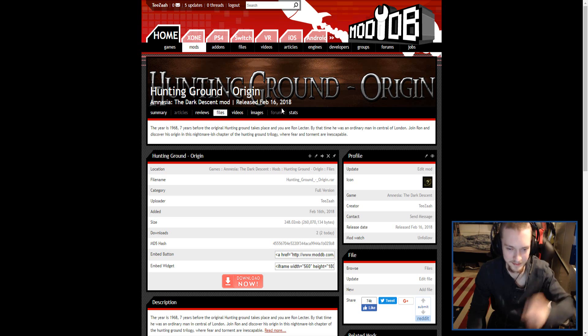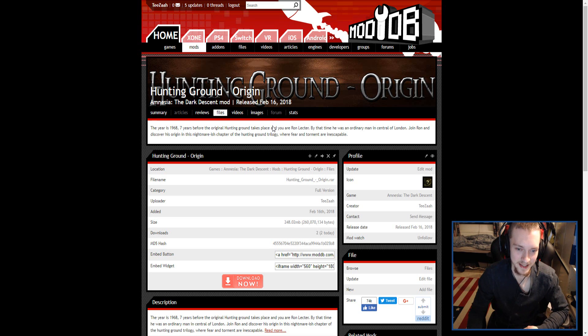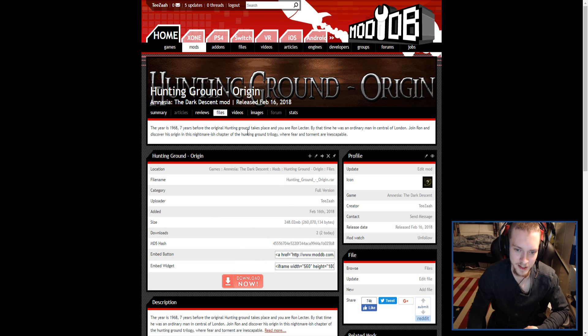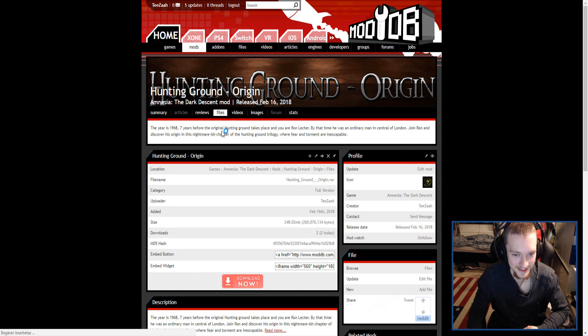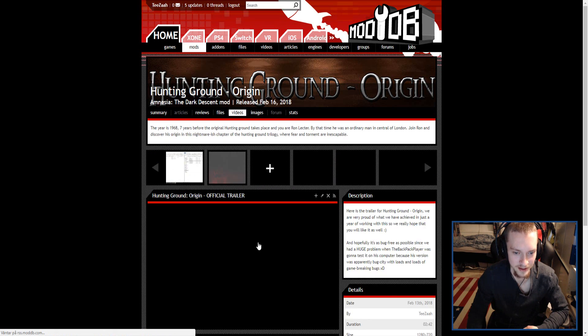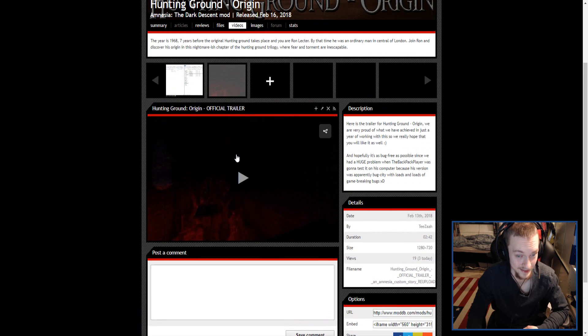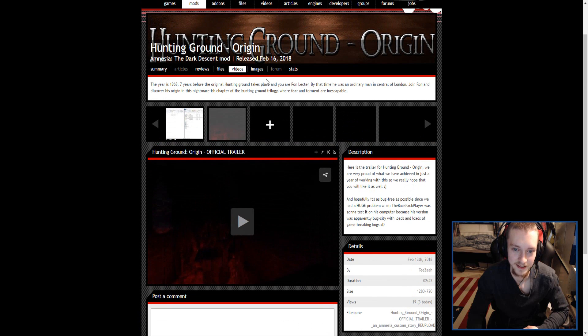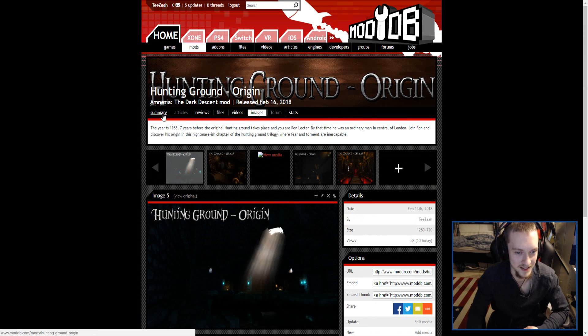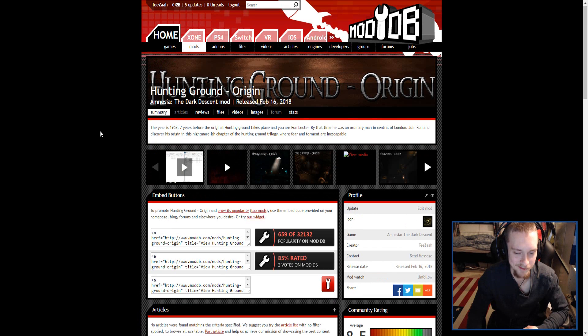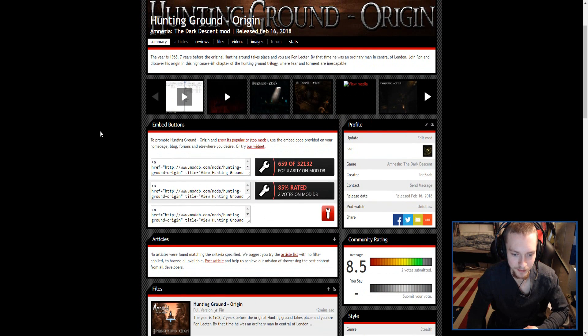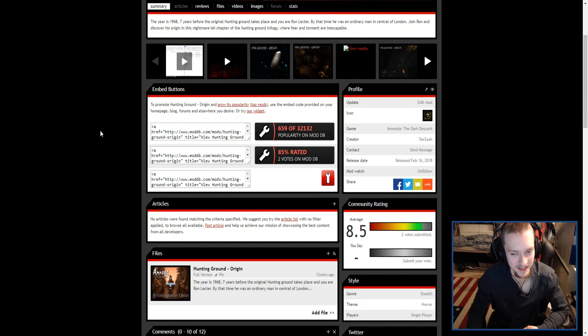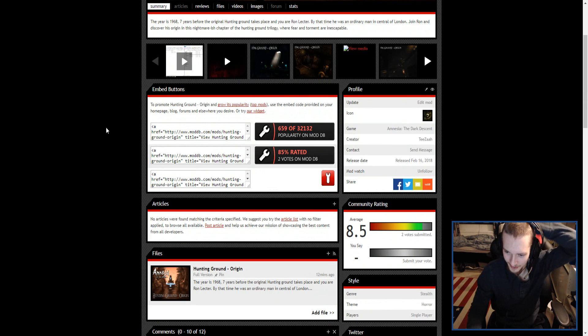So we basically uploaded this ten minutes ago. We also have how to install it and the trailer for it right here, along with some images. Hopefully we won't be getting that many complaints.